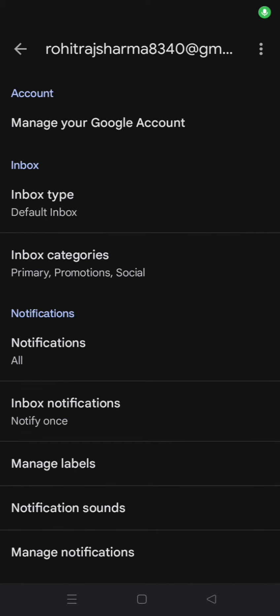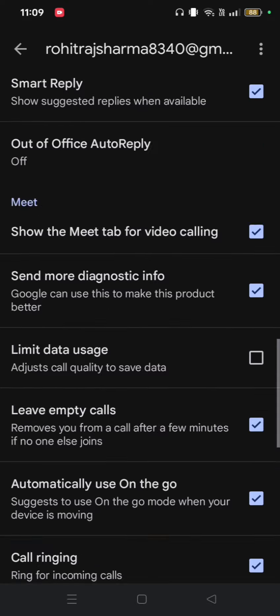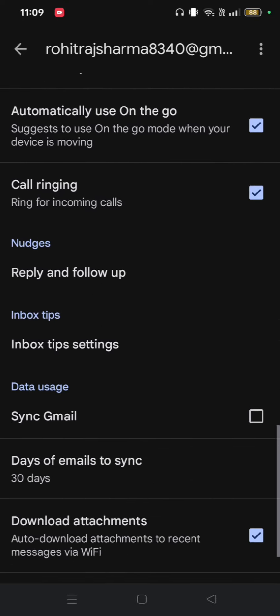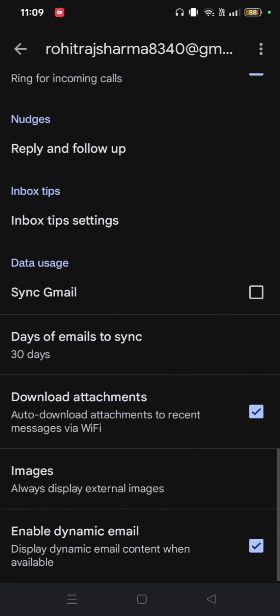Now, choose the email ID where you're facing this problem. Then scroll down and click on the Sync Gmail option.